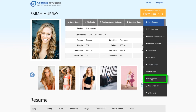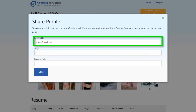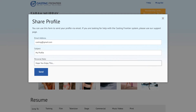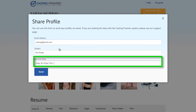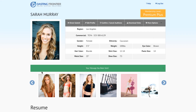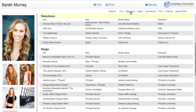Locate the Share Profile option and click on it. This will open a window where you can enter an email address, type in a subject line, and a note to the person that you are sending it to. Once this is complete, press the Send button to share the profile. The recipient will receive an email with a link where they can view your profile.